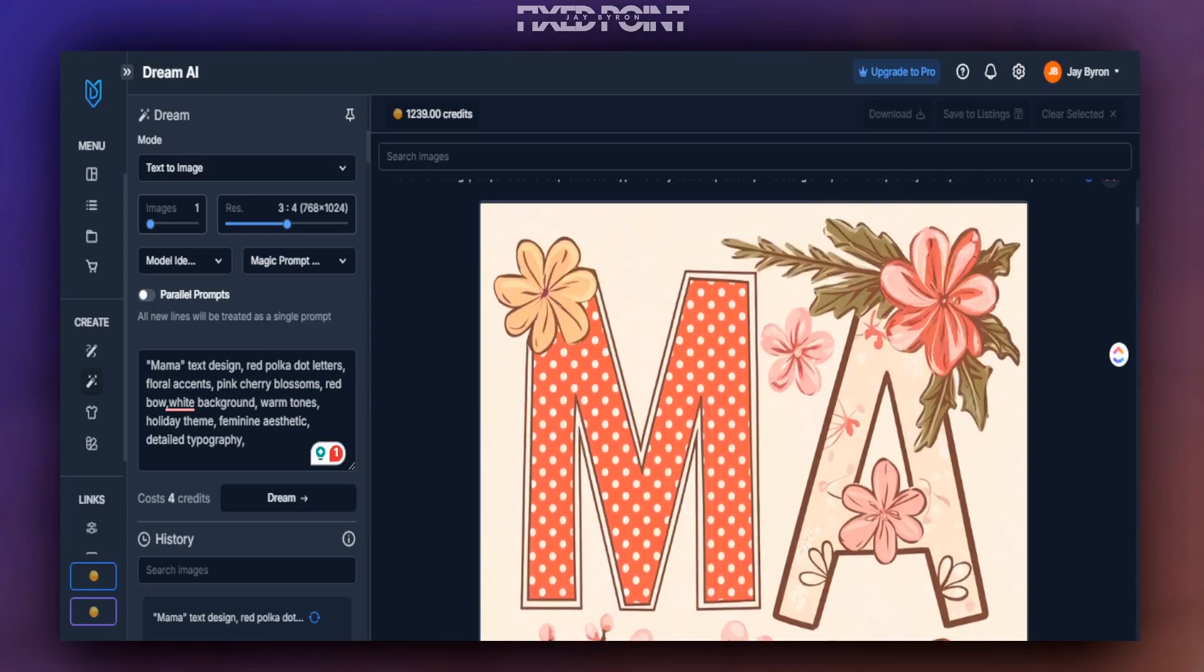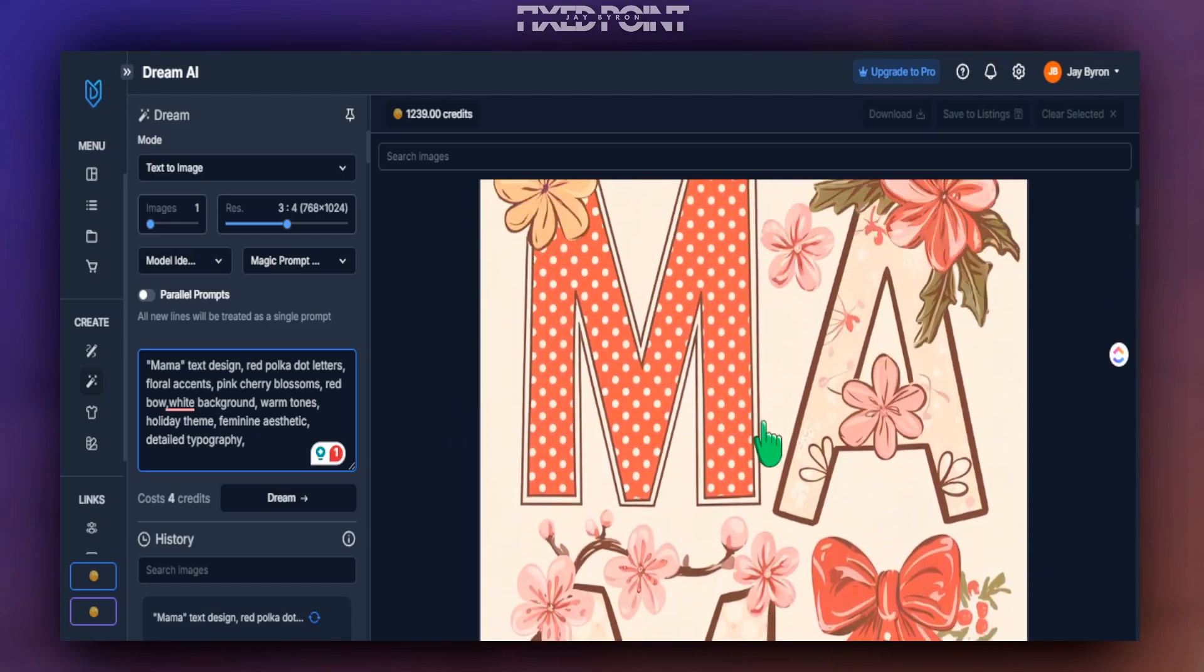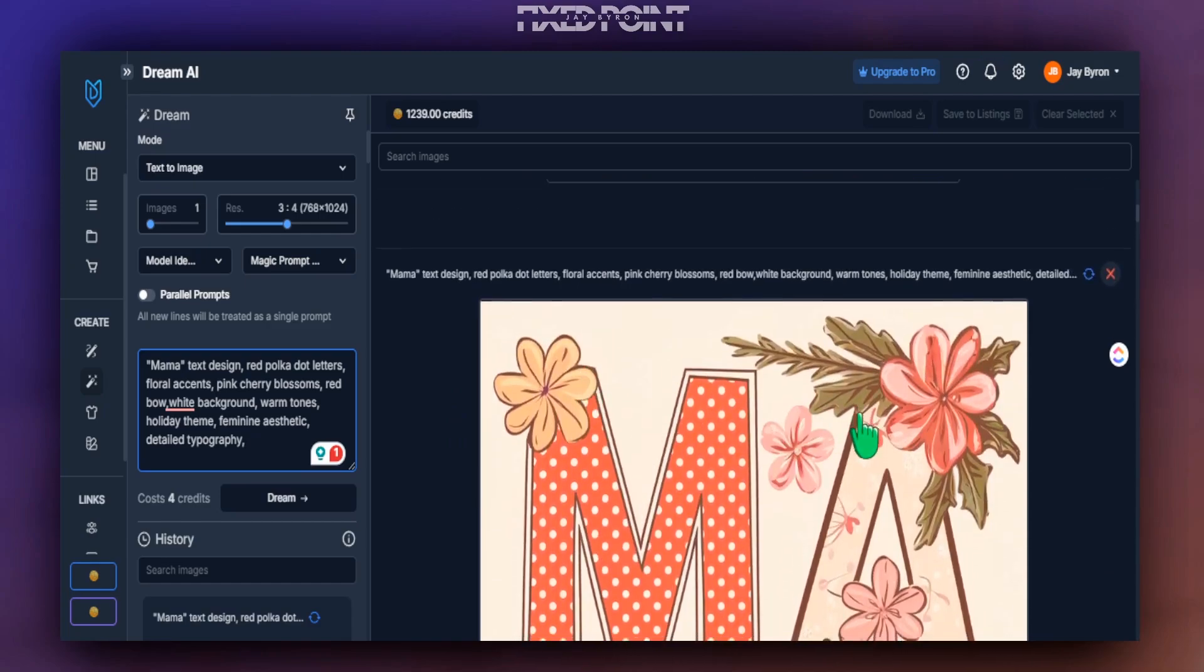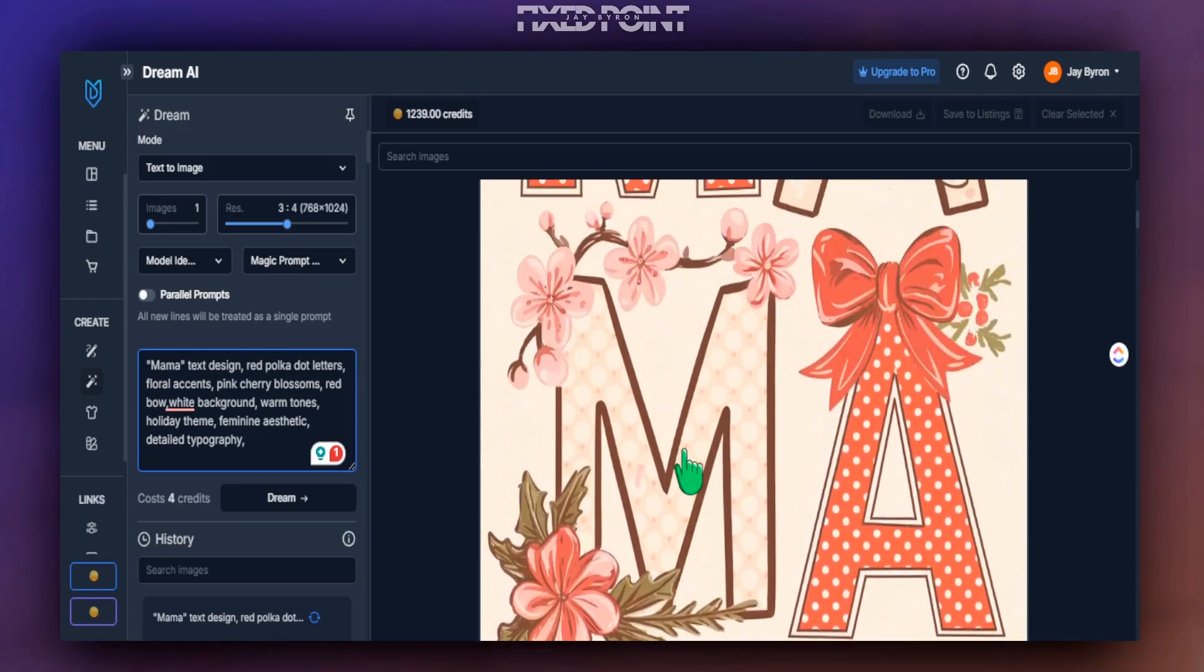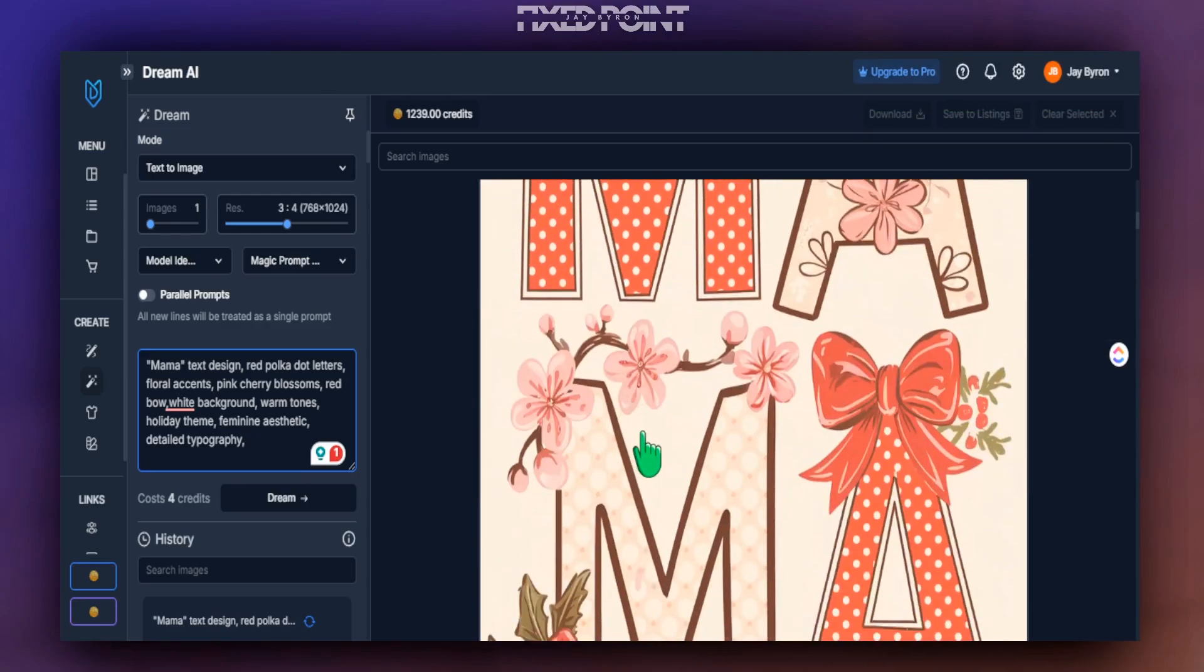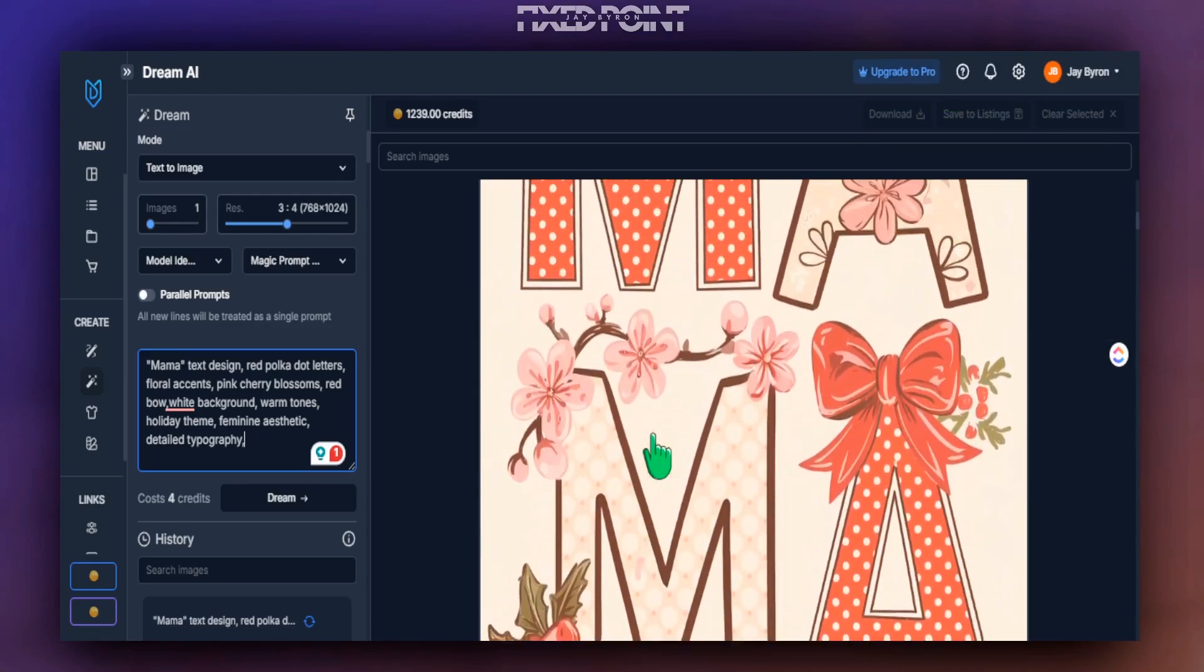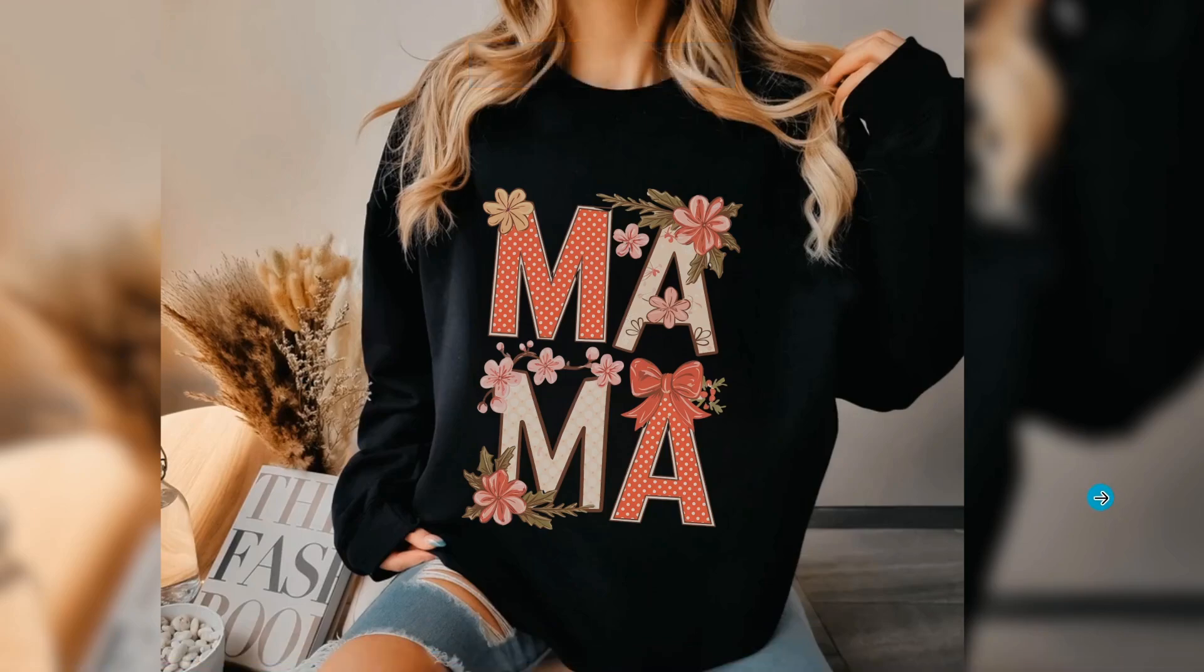And here is another product that we have created, utilizing the simple prompt where you just created the word mama in this unique floral type style in this polka dot type of lettering here, which we have seen to do extremely well on Etsy. This could definitely be used on a sweatshirt or a t-shirt or even things like a tumbler wrap to help us sell this product also on our Etsy shop. And here is an example of this design being used on a sweatshirt.